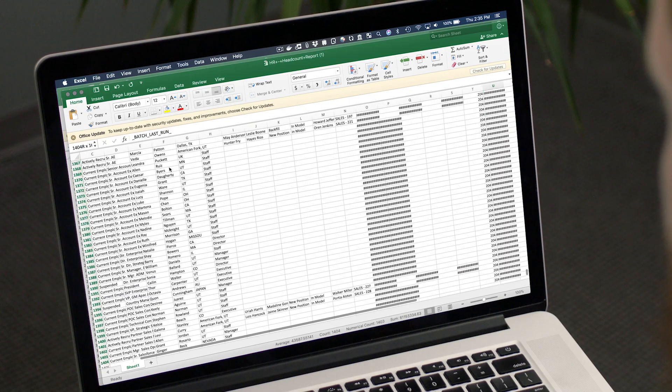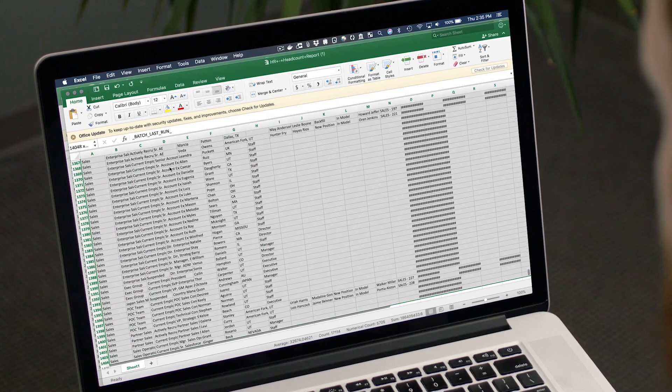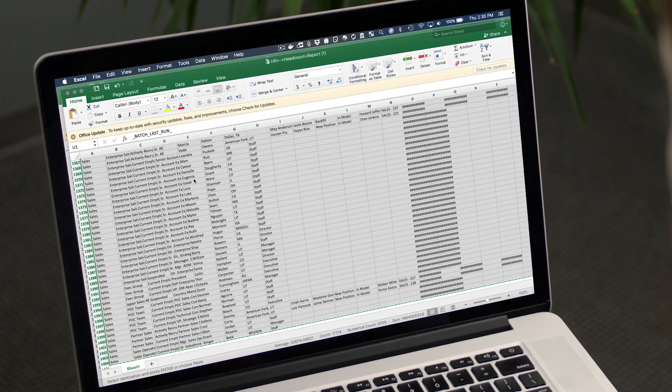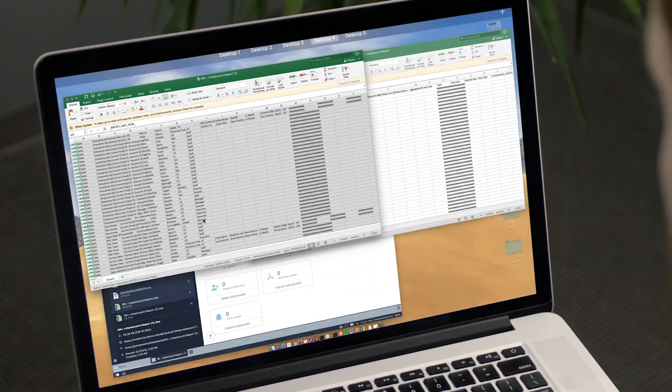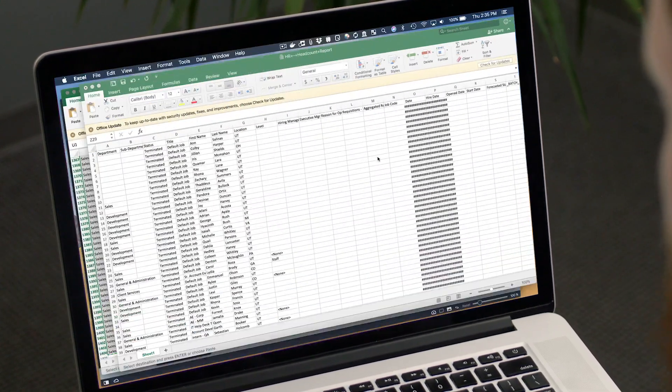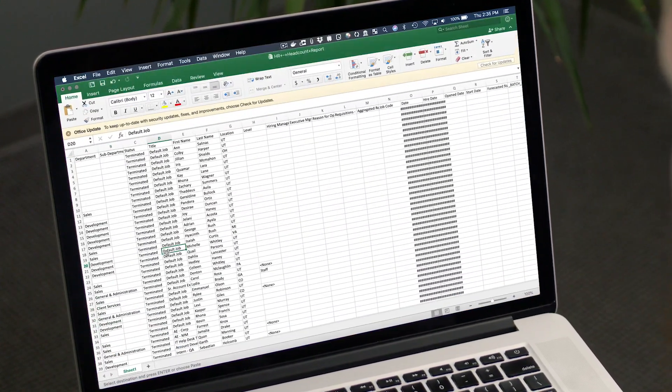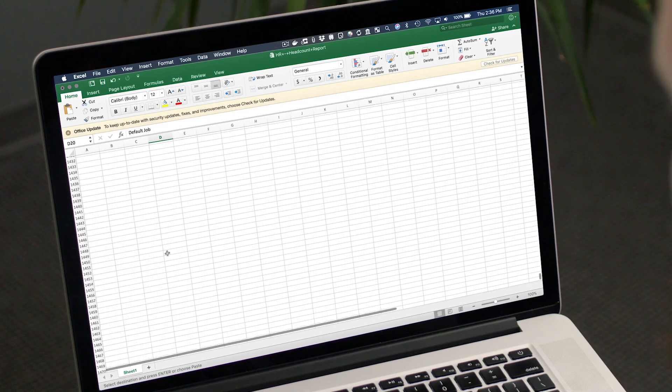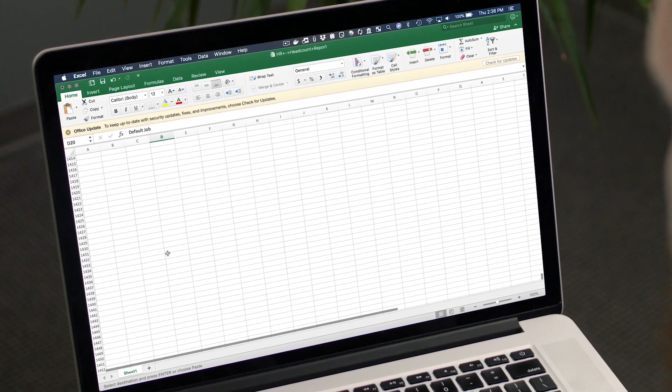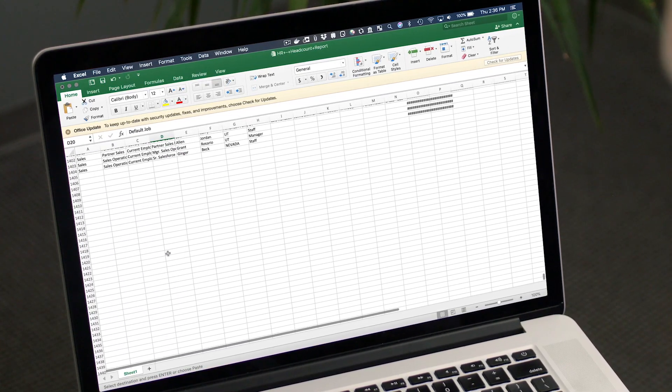But the HR team wanted more. They wanted not only to see what was currently going on, but what had happened in the past. To do this, they had been doing a manual process of copying data out of the source system and appending it in Excel, copying and pasting it over and over again every single month.